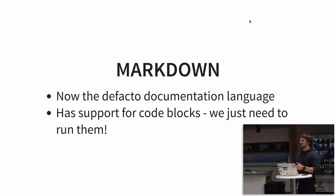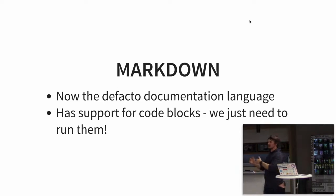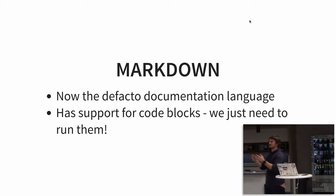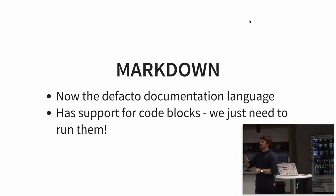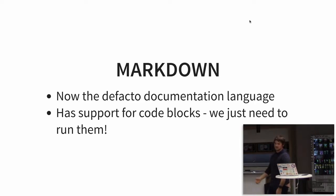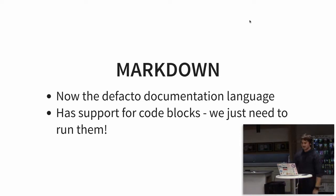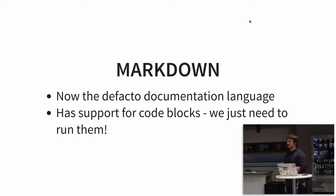It's a really simple markup language for being able to write documentation. If you want to bold something, you just wrap stars around it. If you want something to be a heading, you just have a hash in front of it. Markdown already has support for code blocks inside of it, but you just need the ability to run those code blocks.